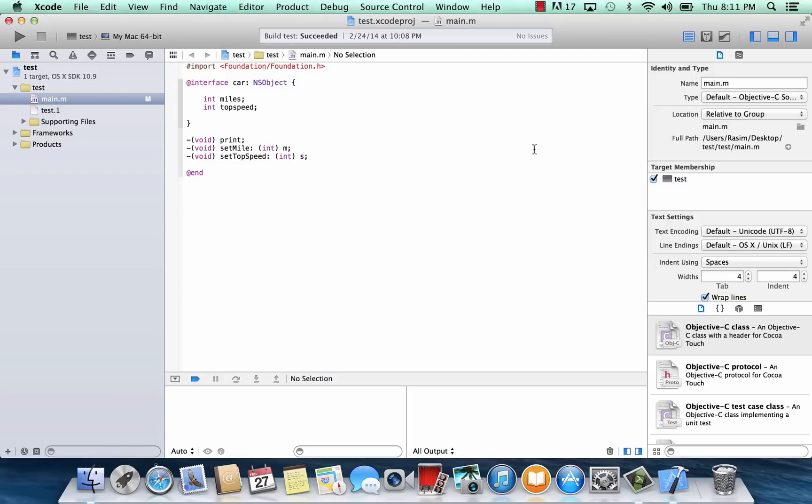What's up guys? I'm Arsene from Rosemartech.com and this is another tutorial on Objective-C programming. This is going to be part two of our classes, objects, and methods. In this class I'm going to show you the implementation part.